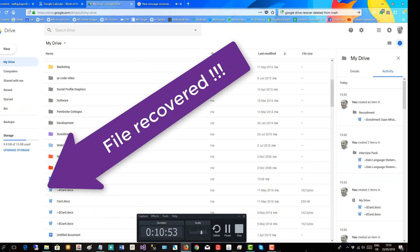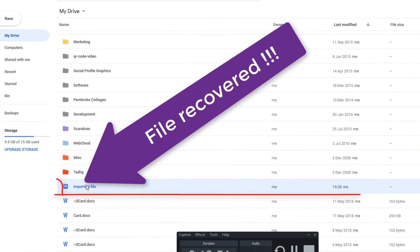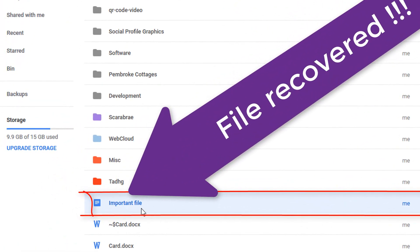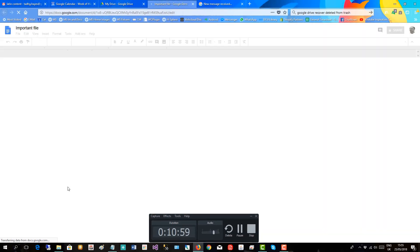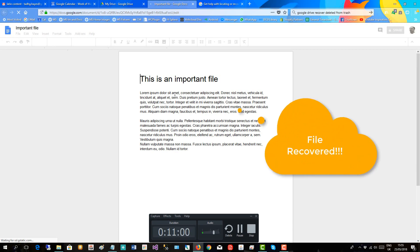Let's get started. And here's my important file back. There we are, restored even after permanently deleted.